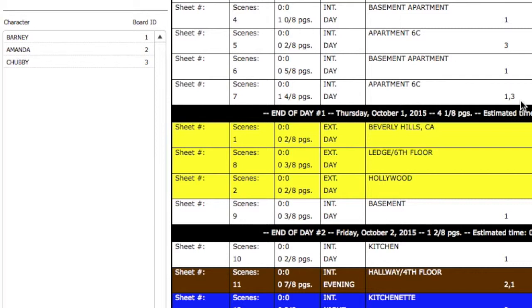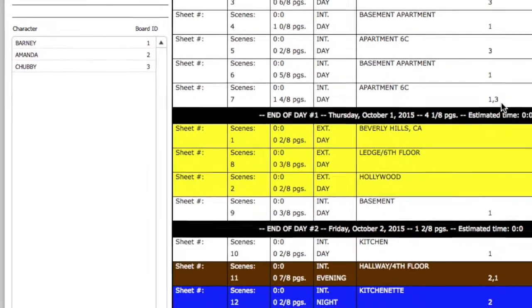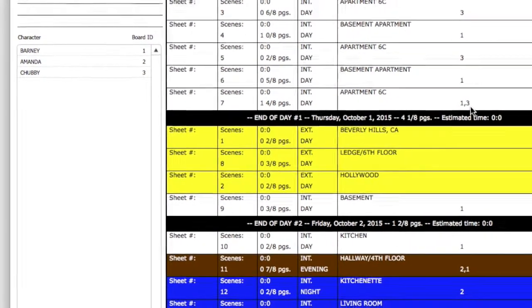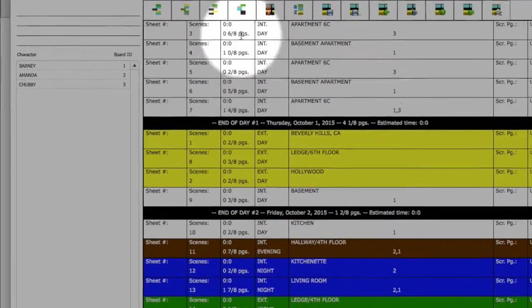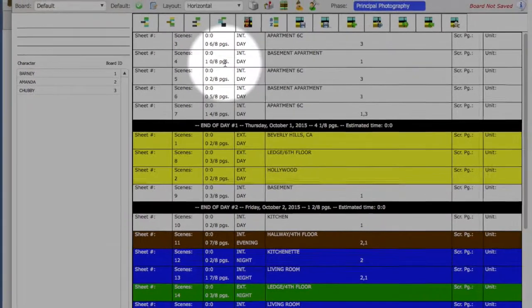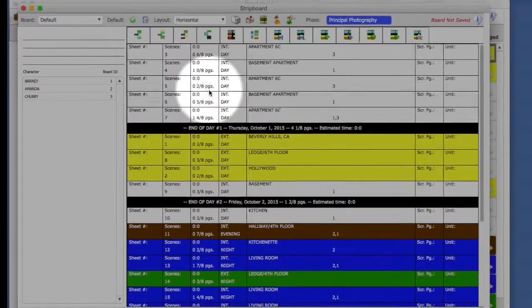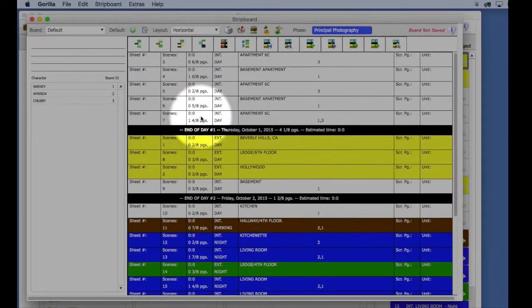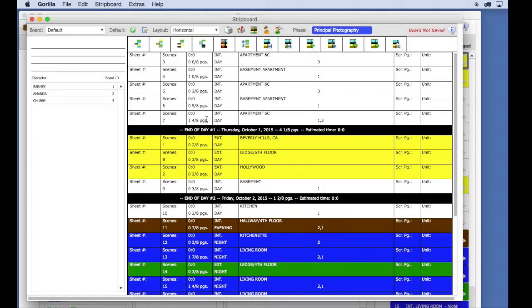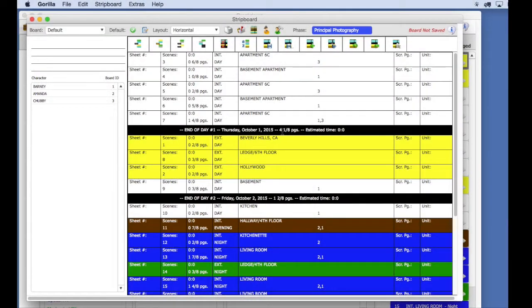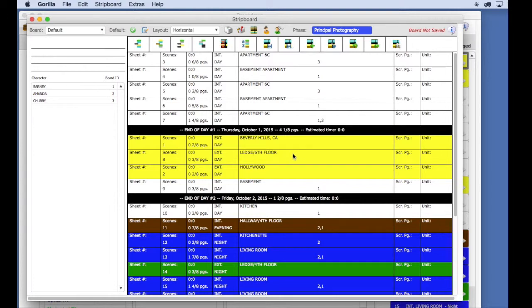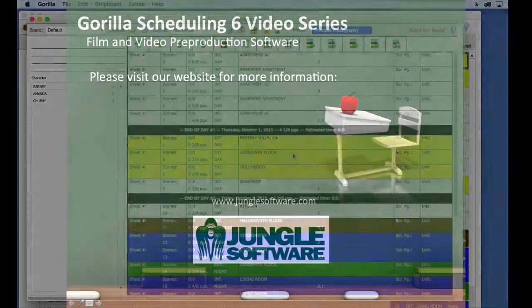Lastly, I want to go over page count. If your scenes have a page count attached to them, and if you import it from Final Draft or a Movie Magic screenwriter, then they will have a page count. The Daybreak Strip will automatically calculate your total page count for the day. So here, as you can see, the first day of shooting includes four and one-eighth pages of script.